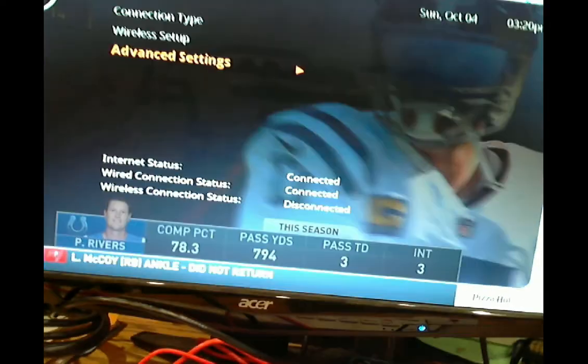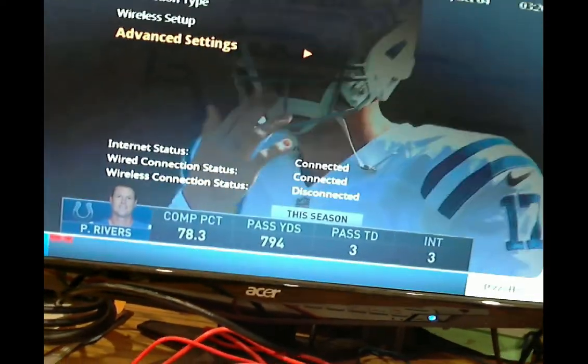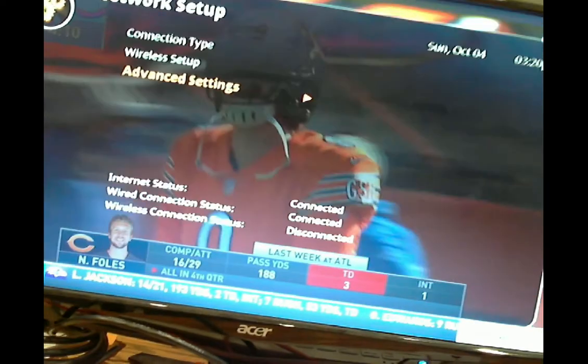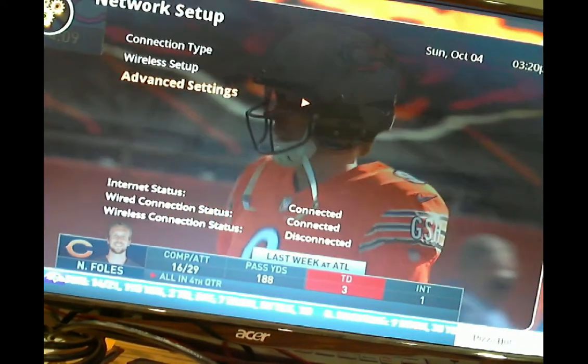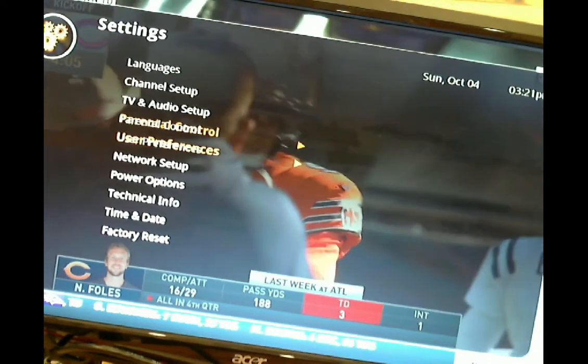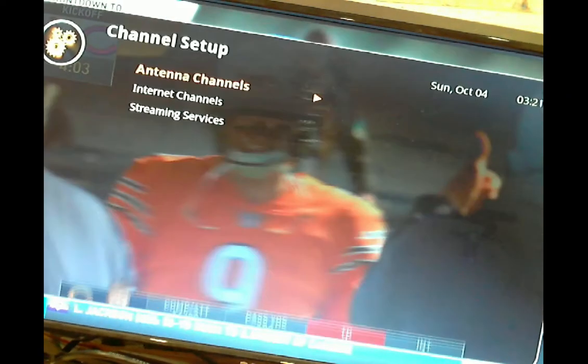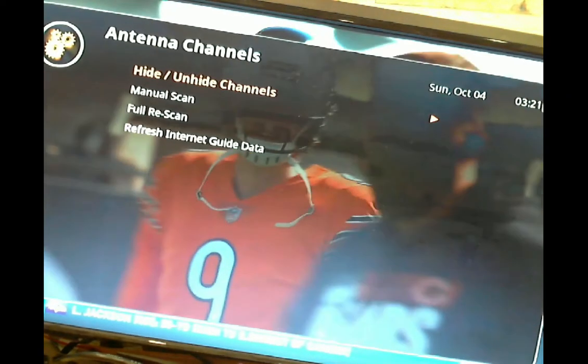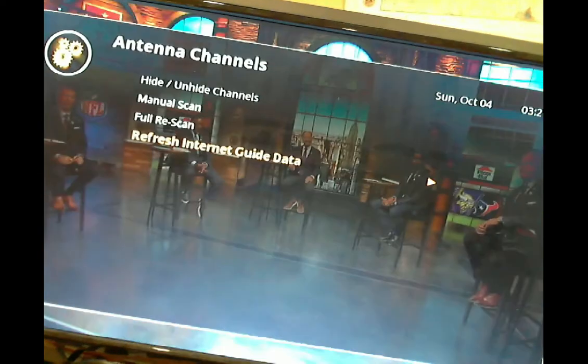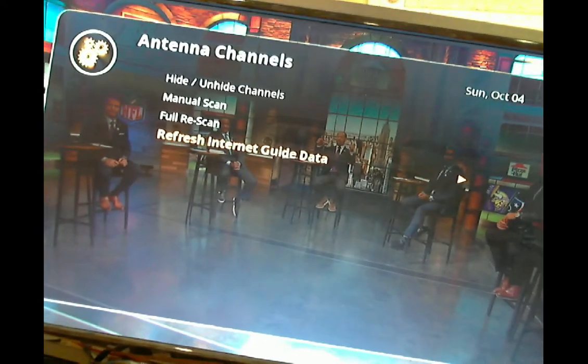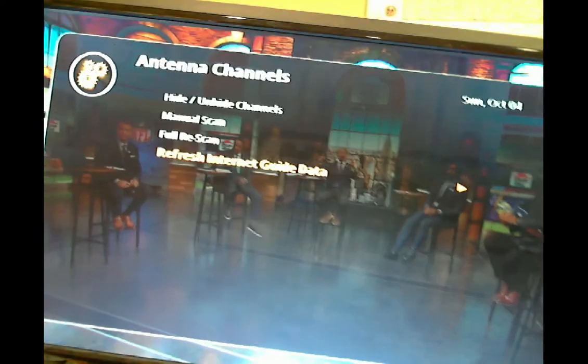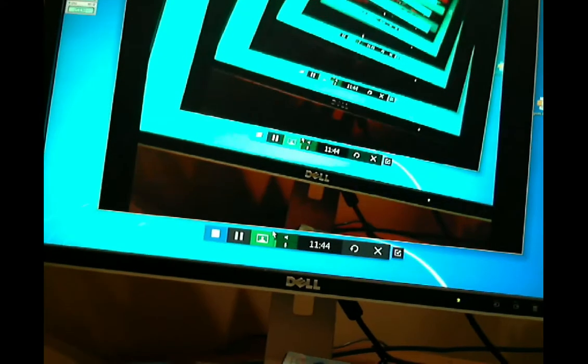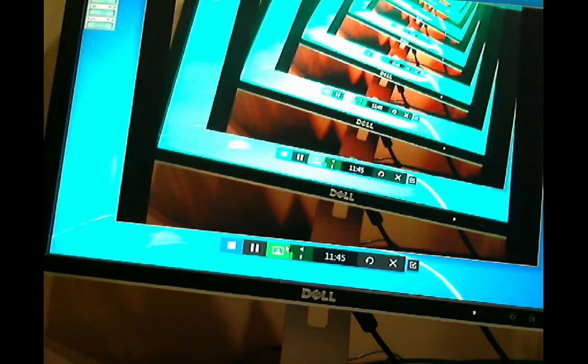Alright, so DVR is ready. I'm going to get the DVR ready. I got to do a manual guide refresh. So I'm going to back out of the menu one level. I'm going to go to channel setup, antenna channels. I'm going to go down here. I'm not going to hit this yet though, because I want to show you what happens on the other side. Alright, back over here. Let's go back to the screen.